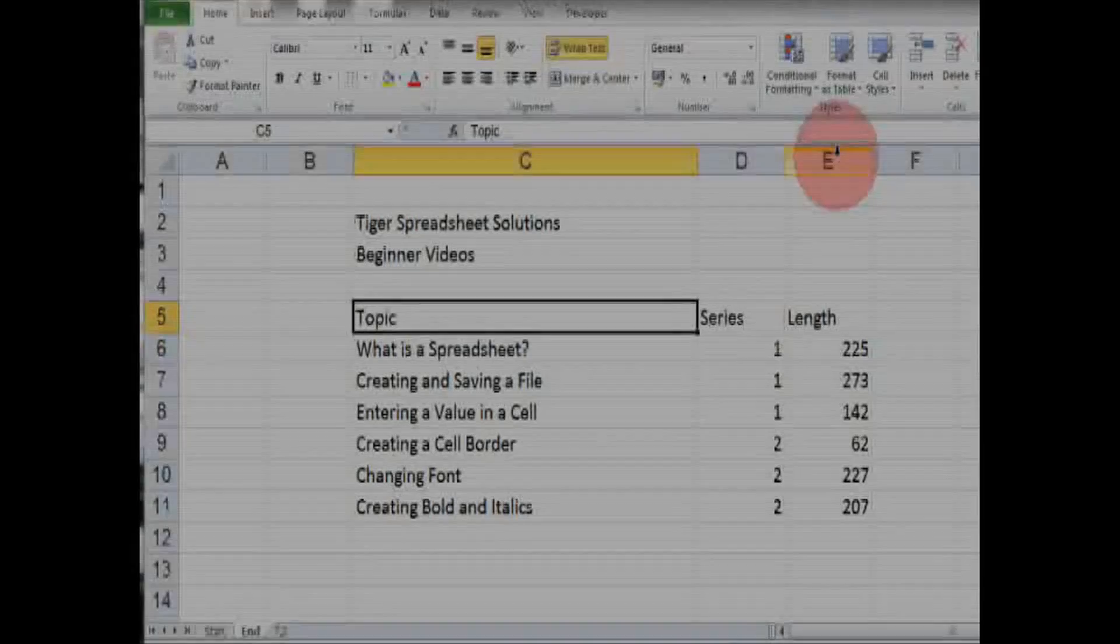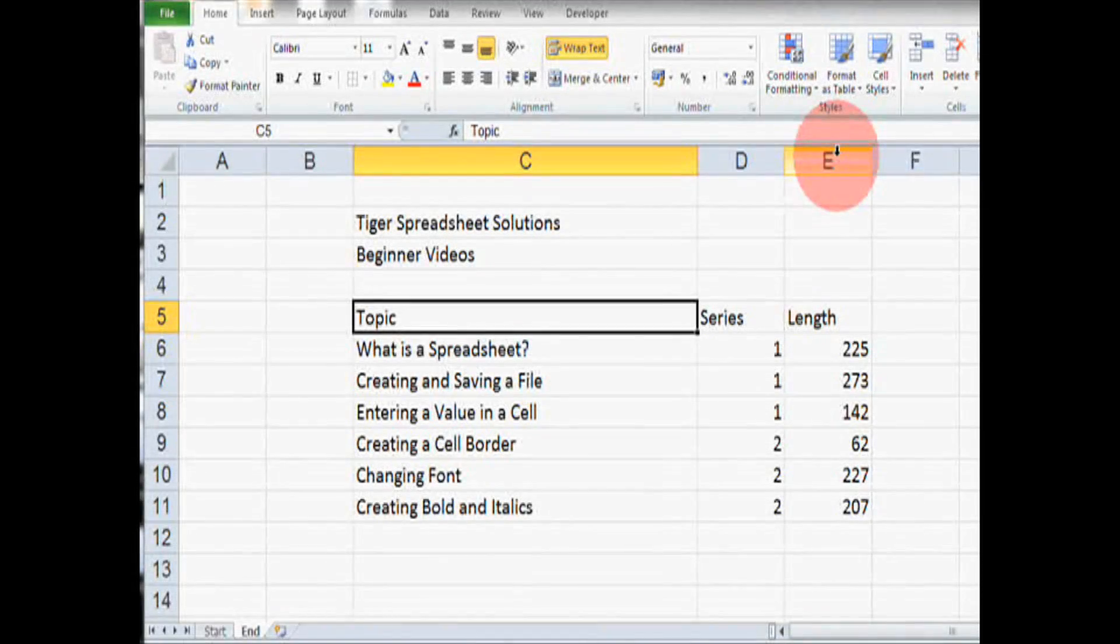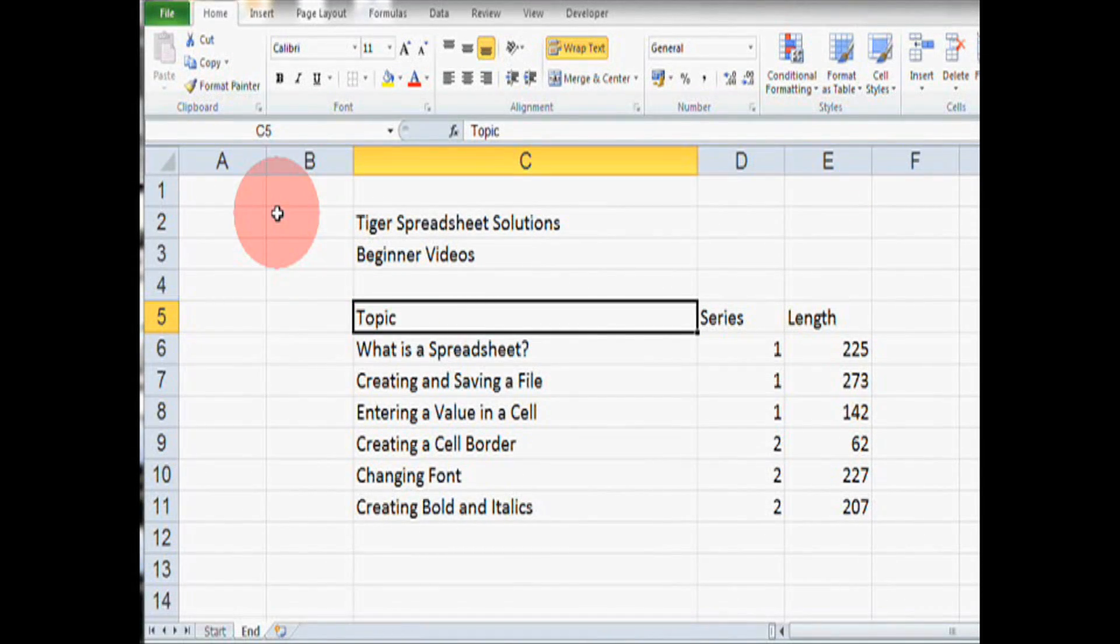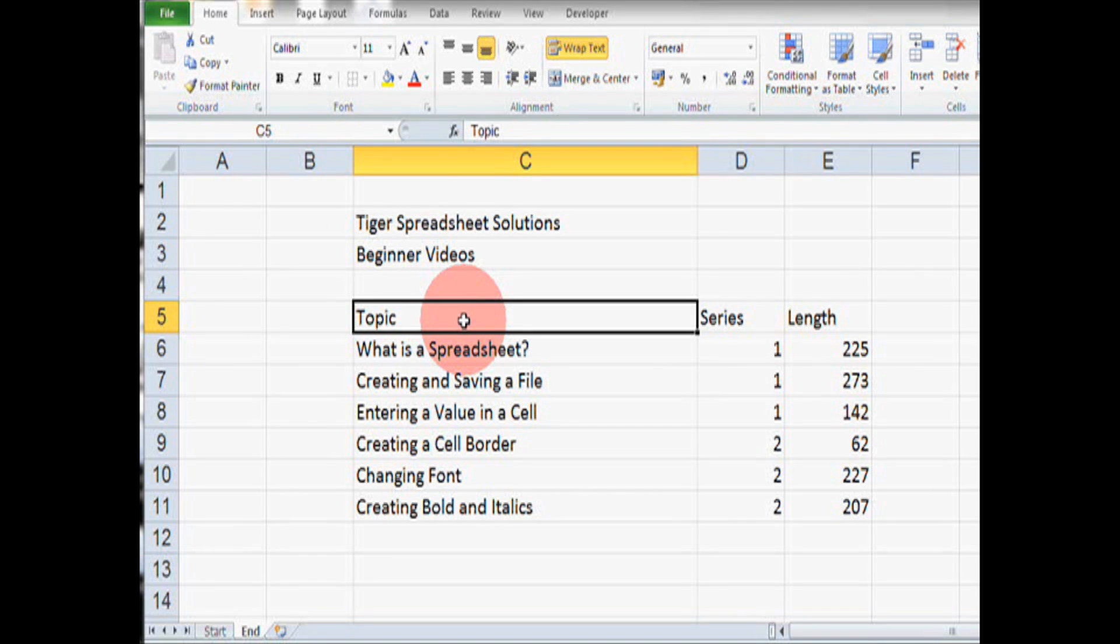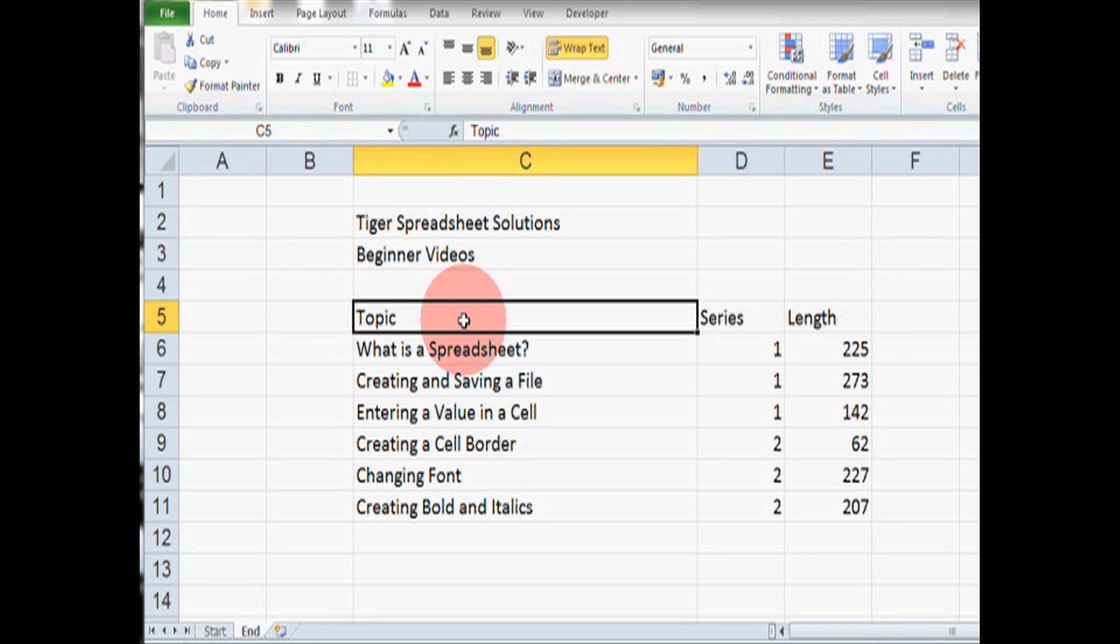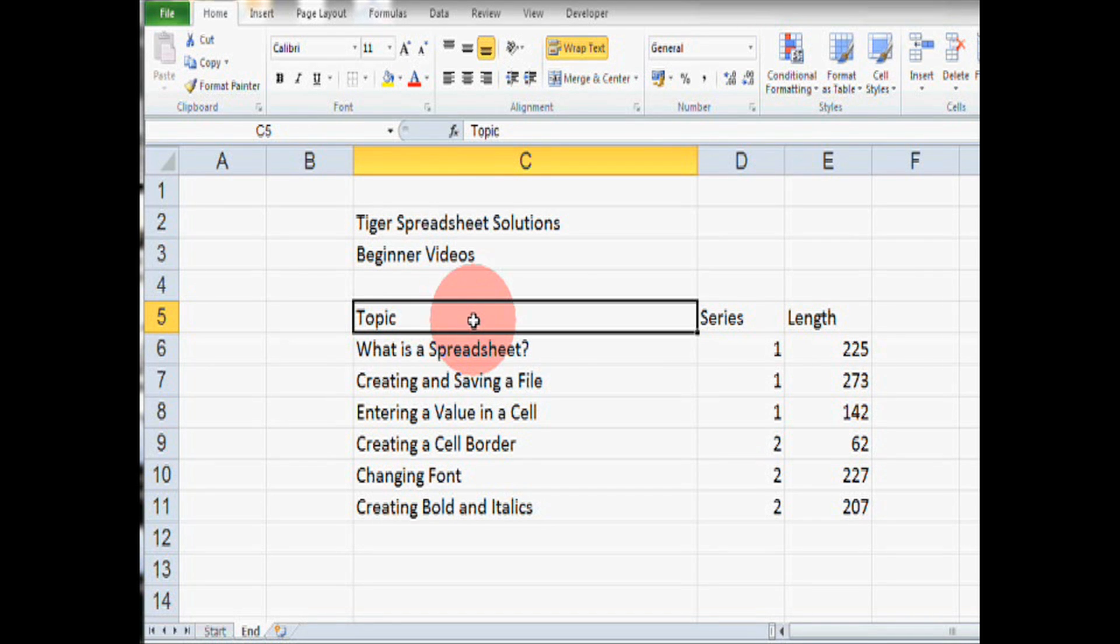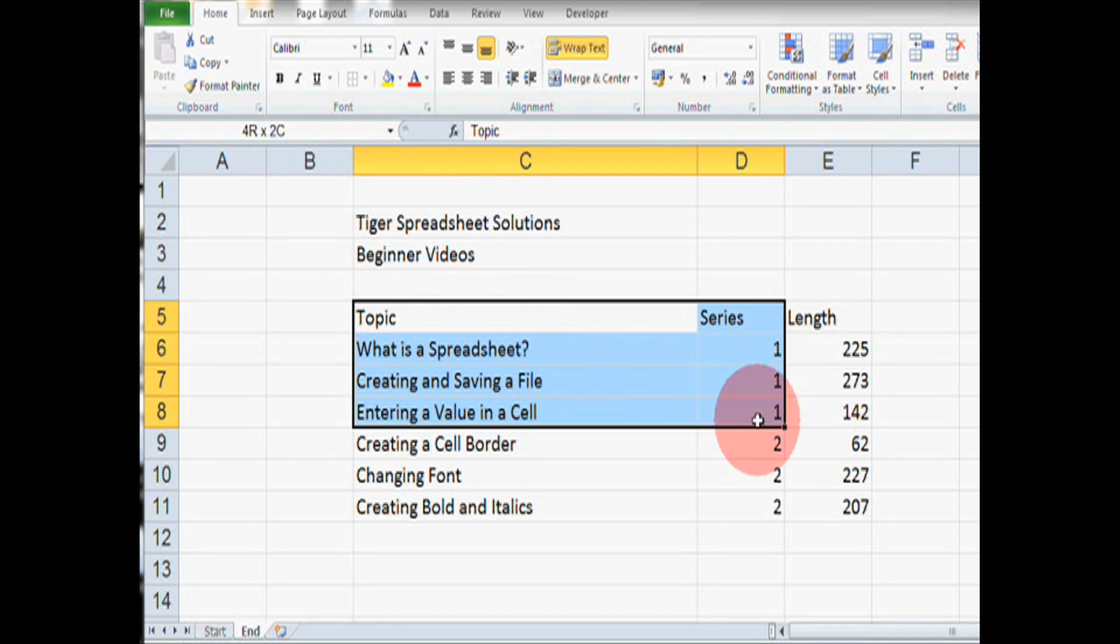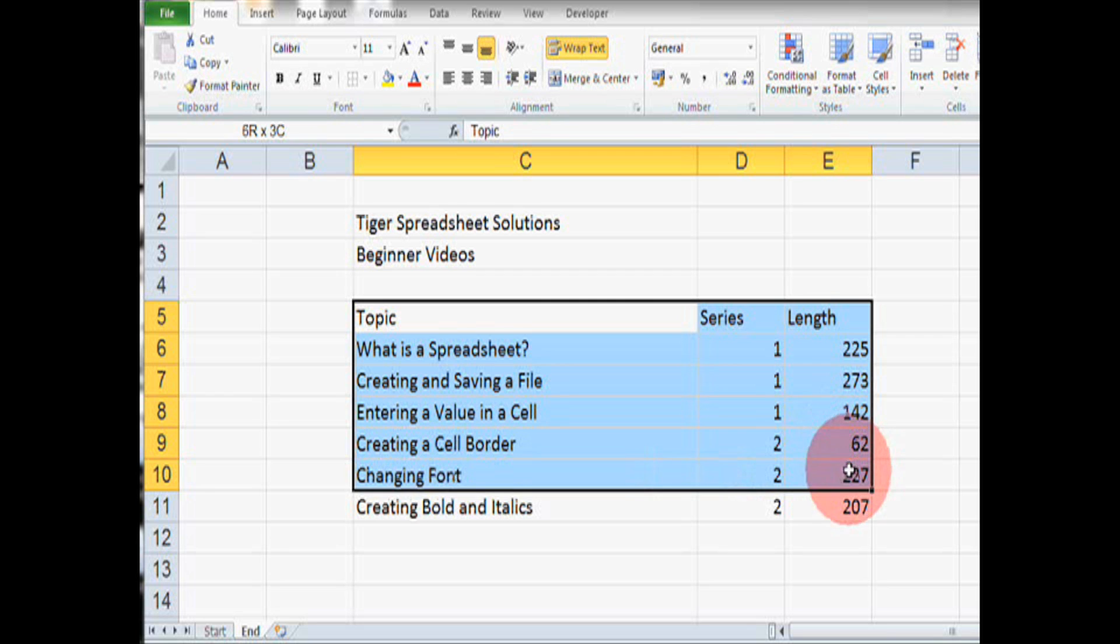There's a couple of ways that we can create cell borders in Excel. The easiest way is to select the region where we want to create the cell borders. So, I'm going to click and hold from the top left cell down to the bottom right cell like this.